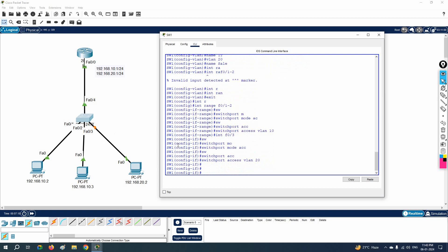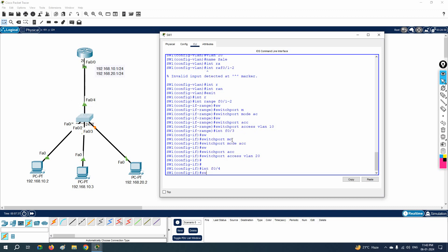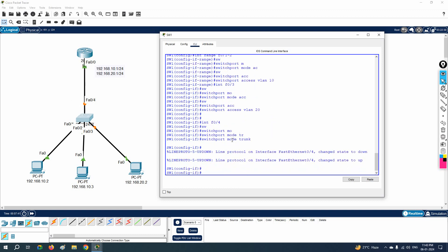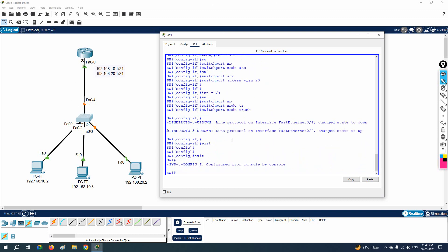The interface connecting the switch to the router — I need to configure that interface of the switch as a trunk. In this scenario we have F0/4, so I will write 'switchport mode trunk'. With this, the interface becomes a trunk. After that we can test — the configuration is done.